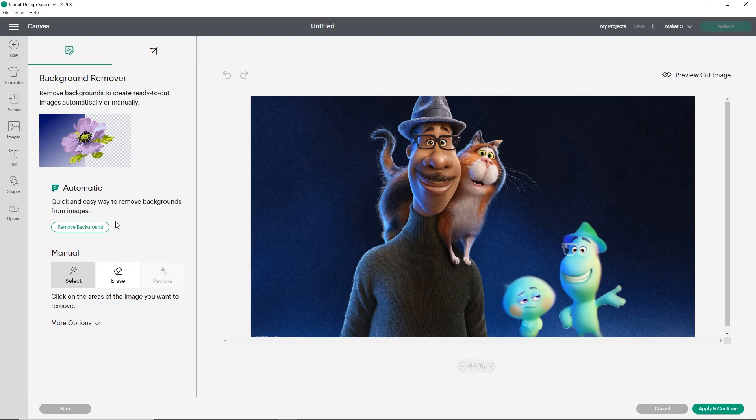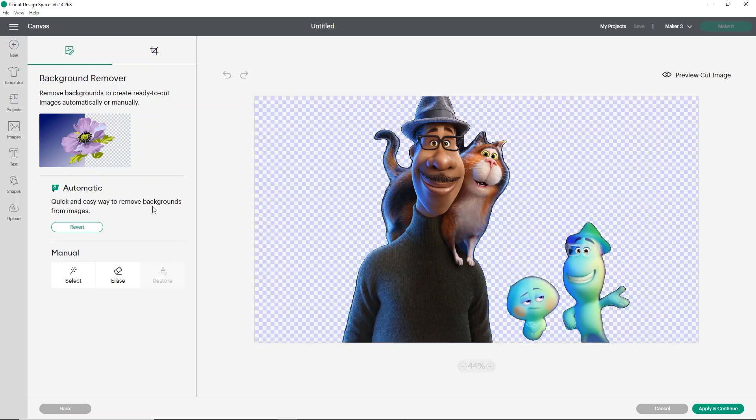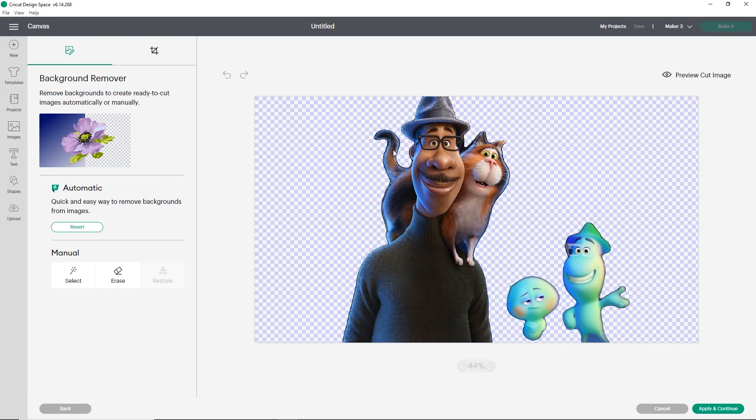So what I'm going to do is just click remove background. Now, this does take a few seconds, so don't worry if it takes a little while. It is a little bit slow, but I expect that when it's trying to do something like this. Once it's removed your background, you can see it does a pretty good job. But let's say that we want everything to be connected and we kind of want like an outline around them of the background.